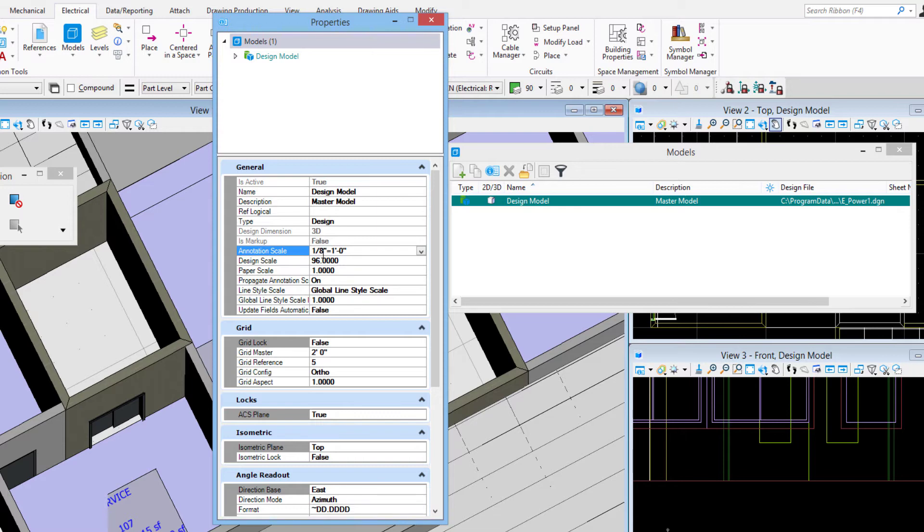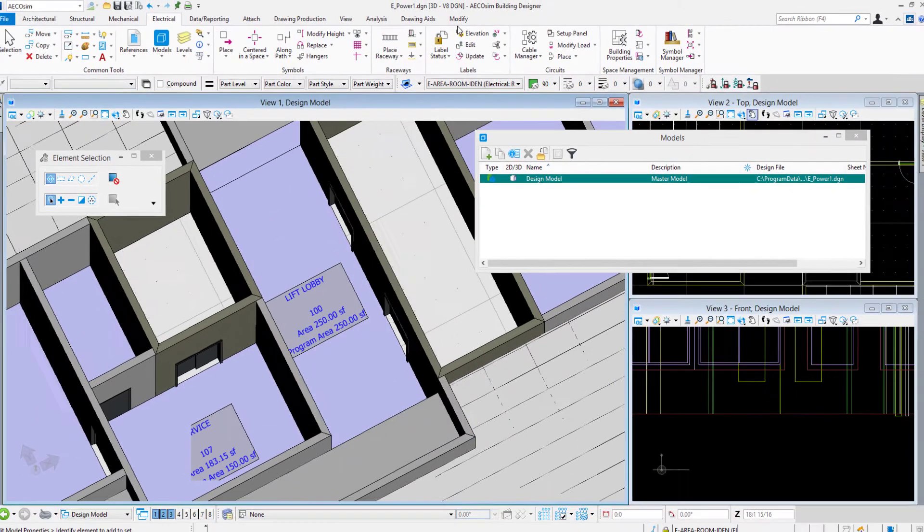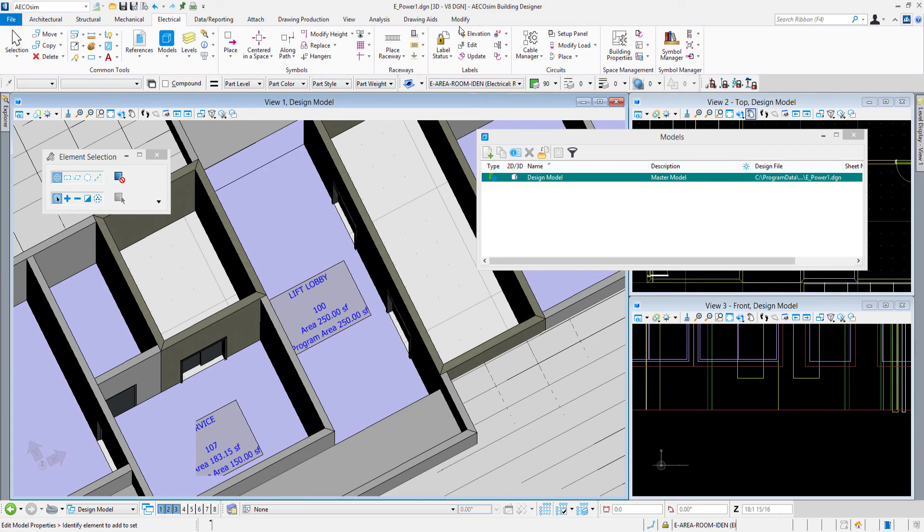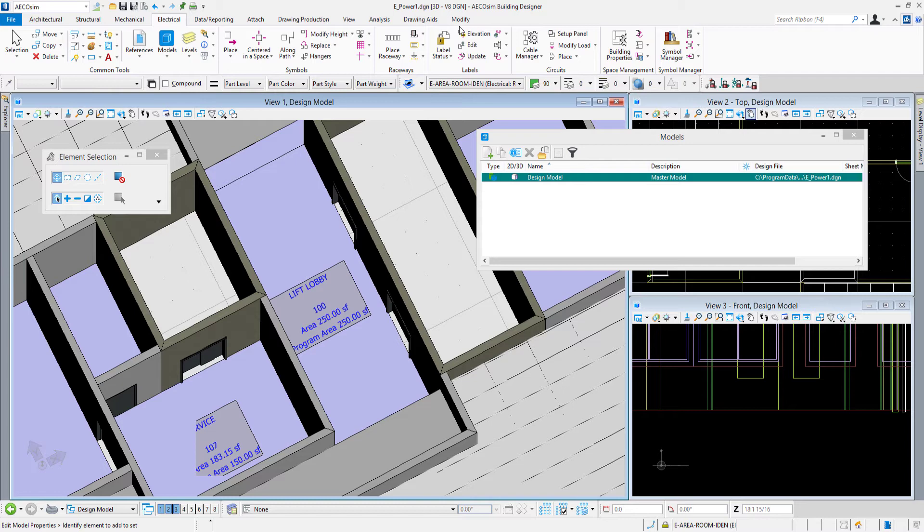In this case, my annotation scale is one-eighth of an inch equals a foot. That's where the annotation scale is set. In order to ensure that my electrical symbols, as I go to start placing them, and any labels or subtype tags that they have associated with them will be at the proper size for my text, I want to make sure my annotation scale lock is turned on.